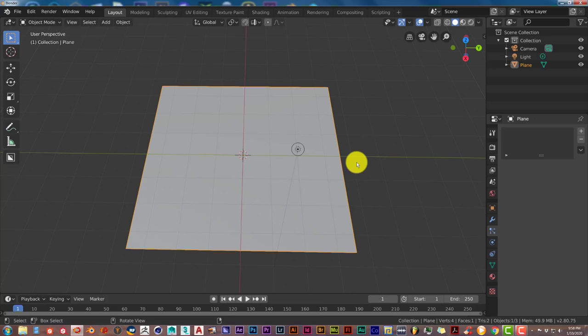2.79 and so on and below that it doesn't work with that, only with Blender 2.8 and above.